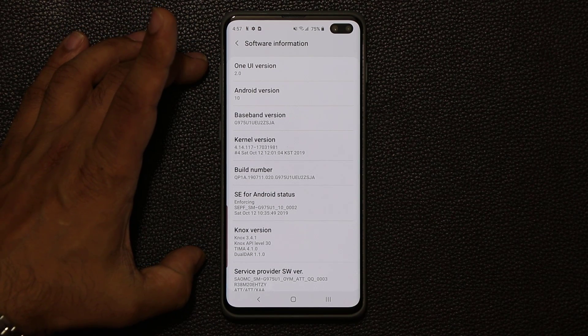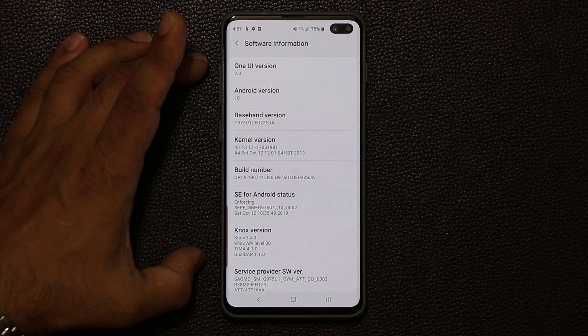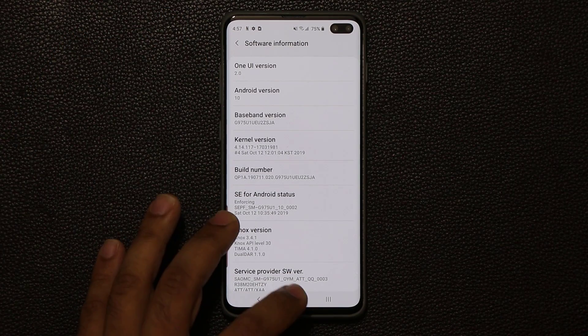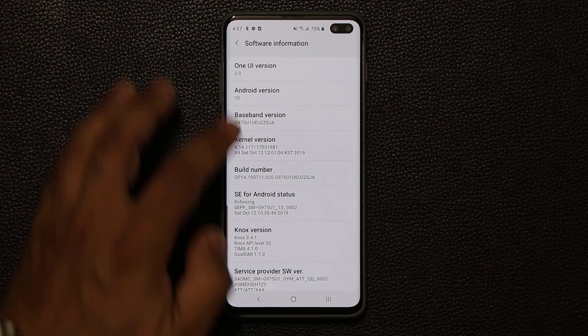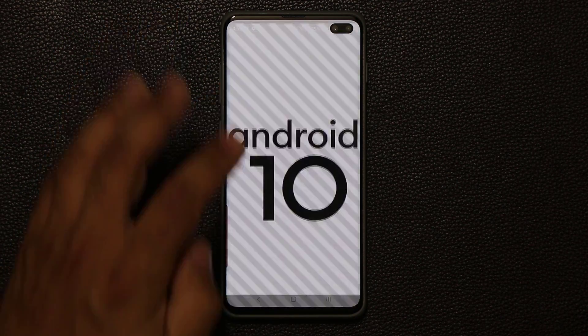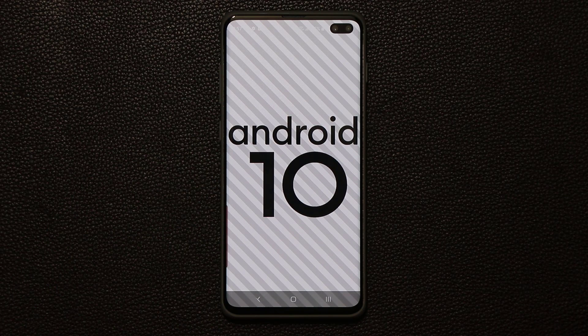They're just using the S10 for beta testing for now. If you have any questions, comments, or concerns, let me know — drop those comments down below. Have a fantastic day!